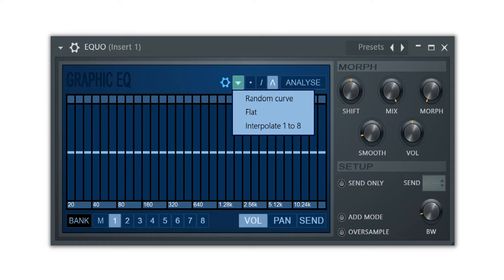This option is excellent because when you have a certain sweep in mind and know the sweep start and end point, the interpolate option will draw the necessary curves to create a smooth transition between the first and last bank curves.